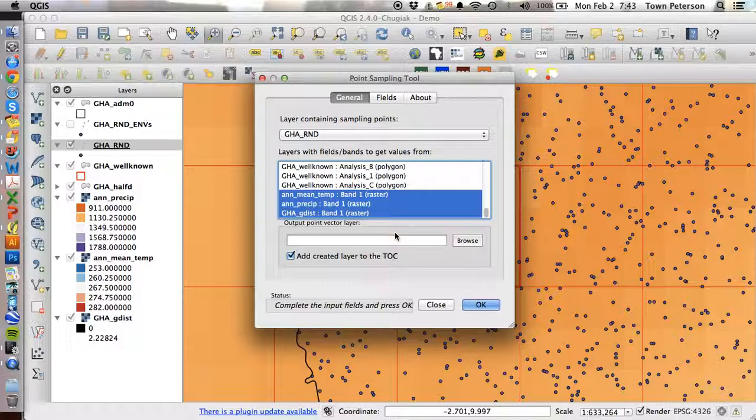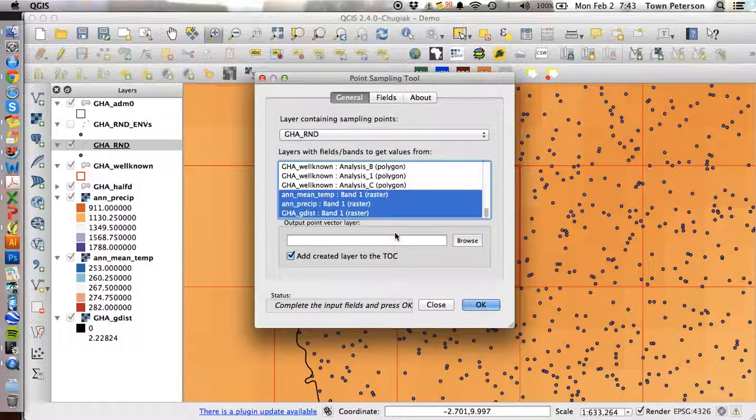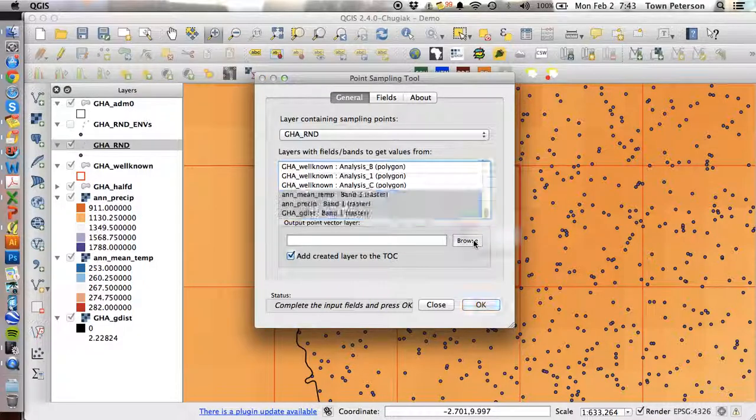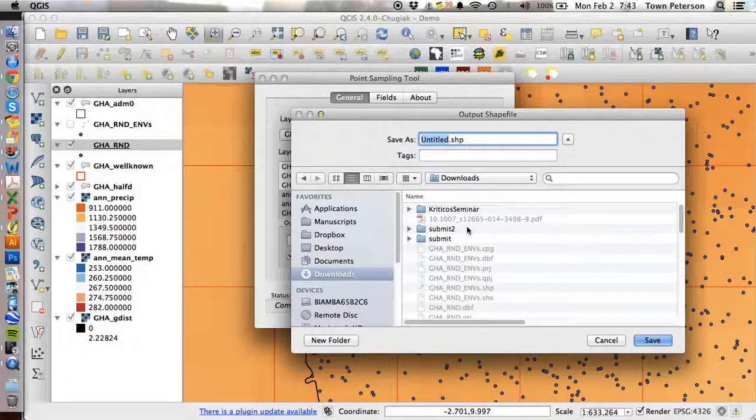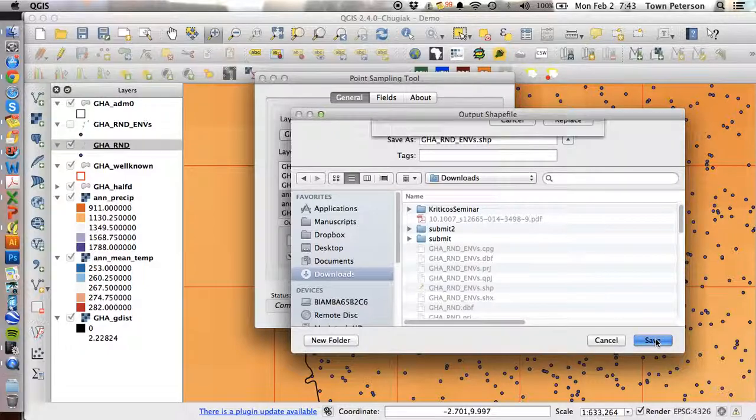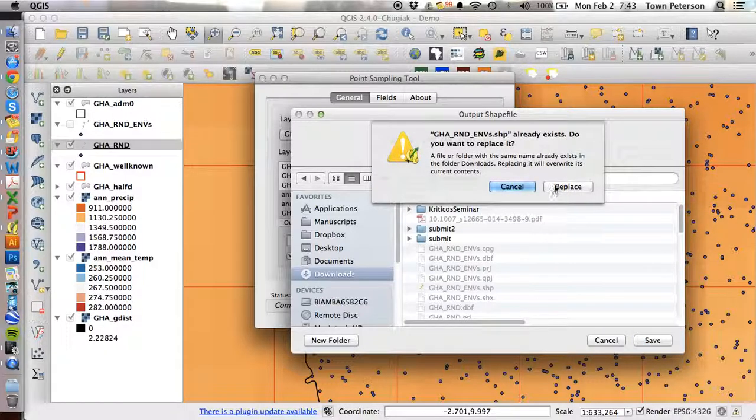Why do we want the geographic distance coverage? That's so we'll know which points and which environments are well-characterized, well-known in our inventory.